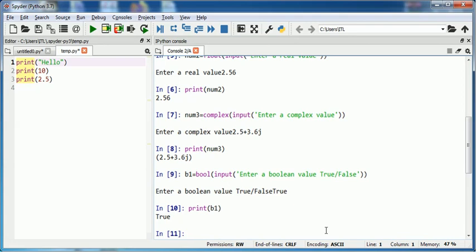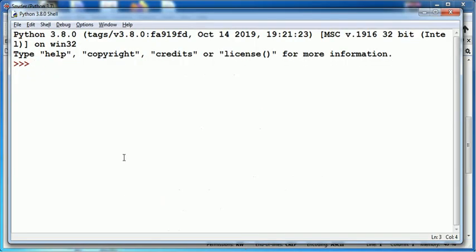Now I will talk of how to read a list, tuple, dictionary, and set using input function. I will demonstrate that using Python IDLE. It can be used in both Spyder as well as Python IDLE. Suppose I need to read a list. I take a variable l1 is equal to input.